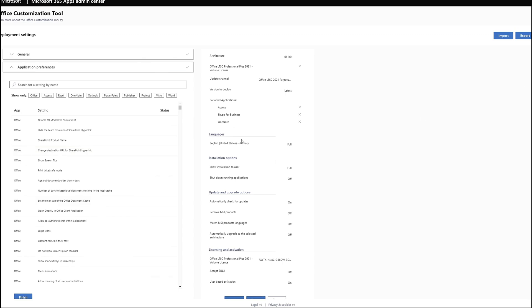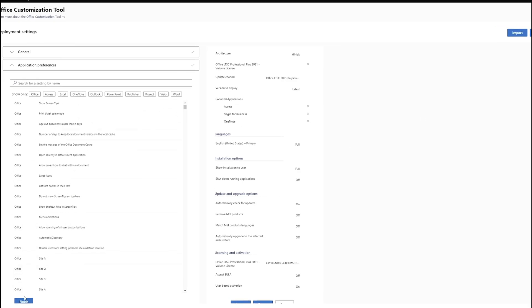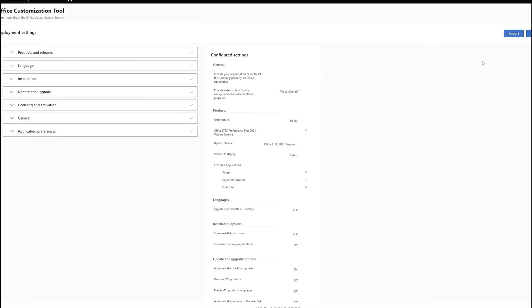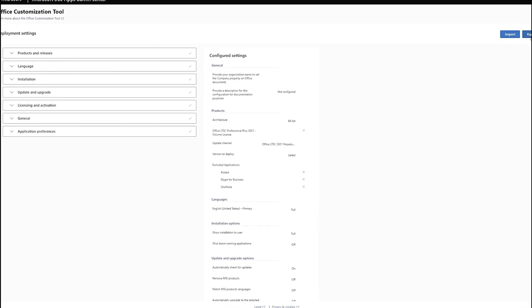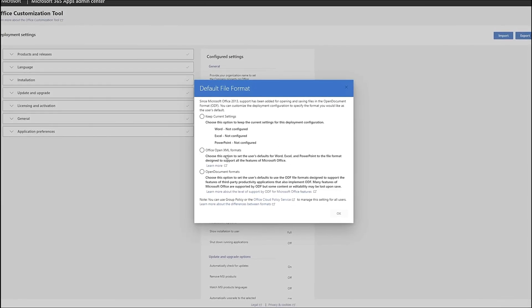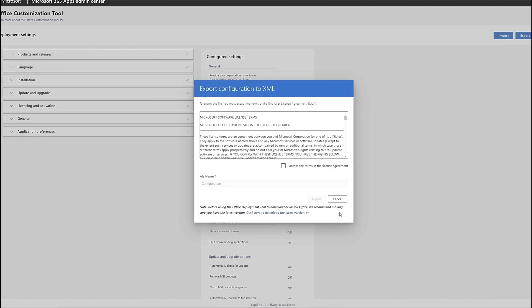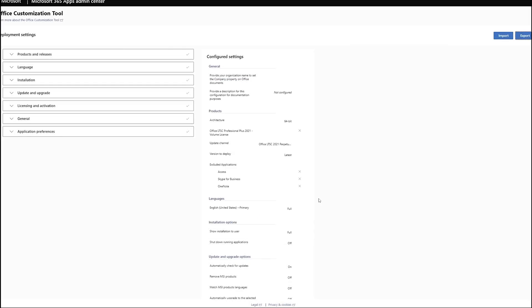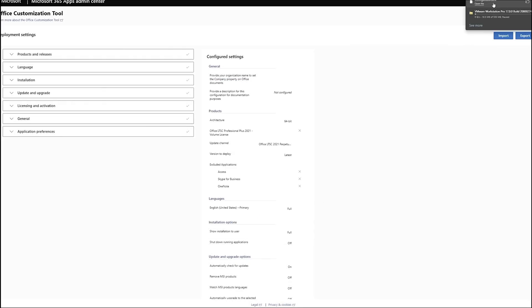Click on Finish and then on Export. Here, you need to select the middle option which is Office OpenXML Format. Click on OK and then on I Accept. Finally, click on Export. Congratulations! You have successfully downloaded the configuration .xml file.